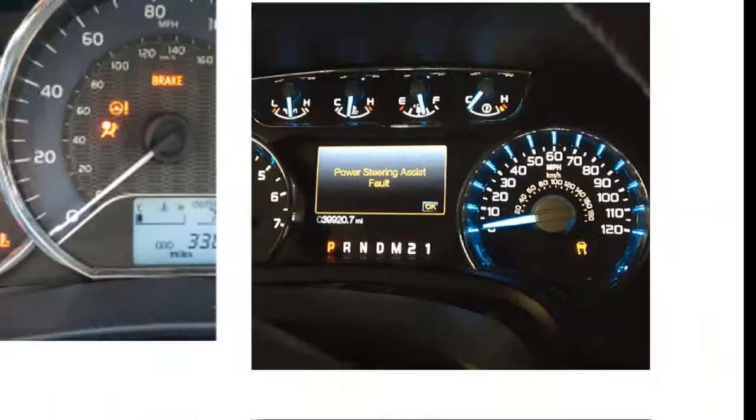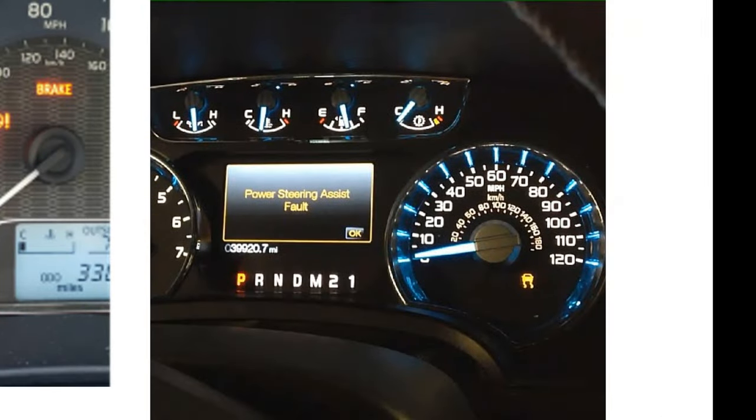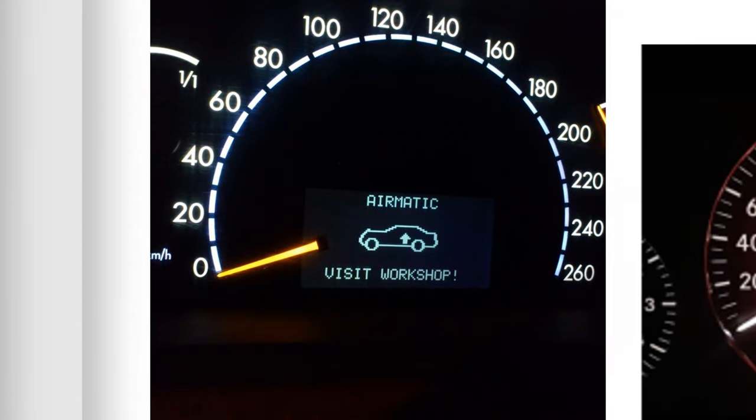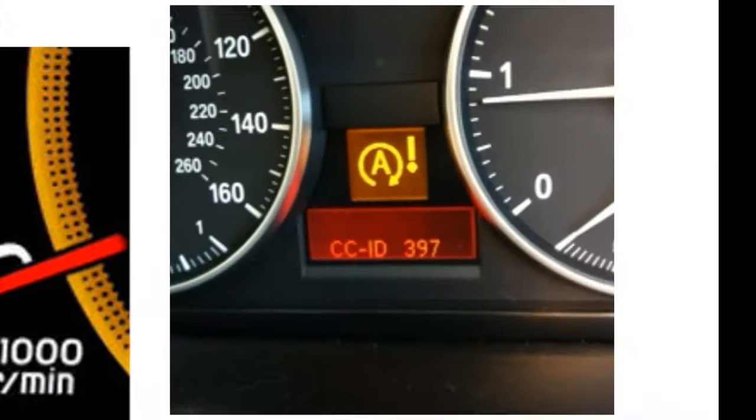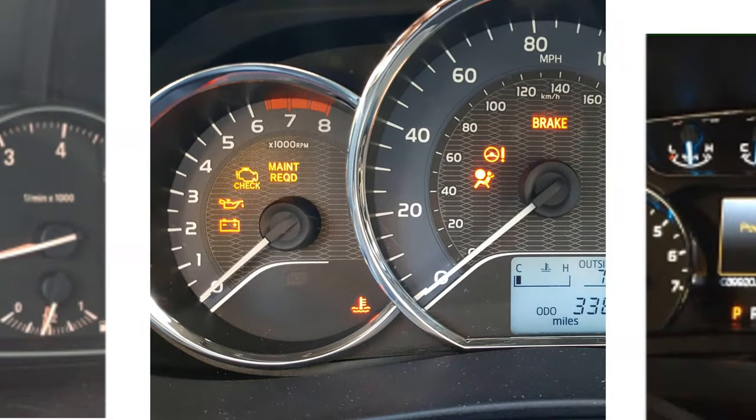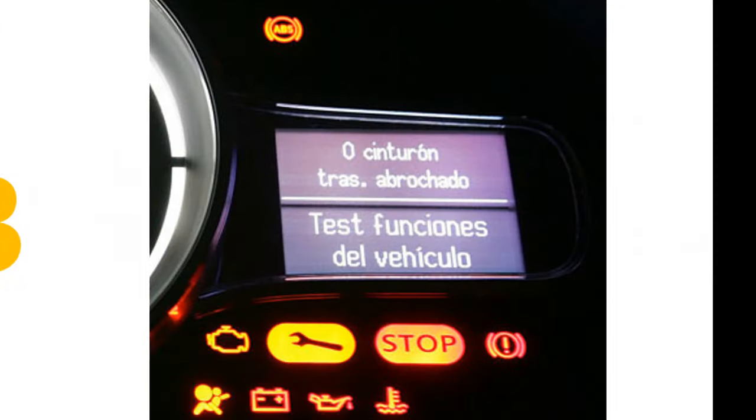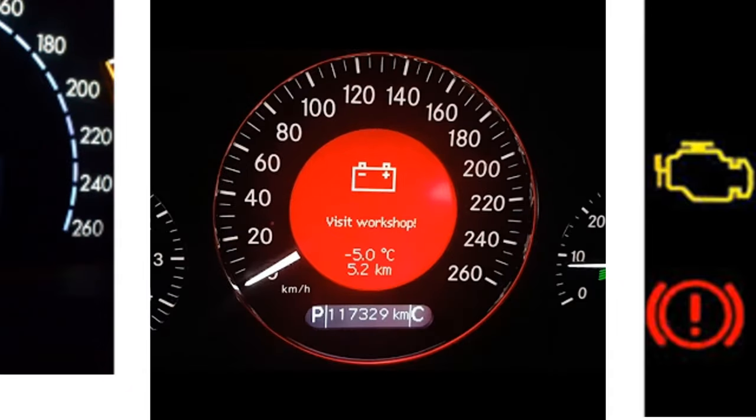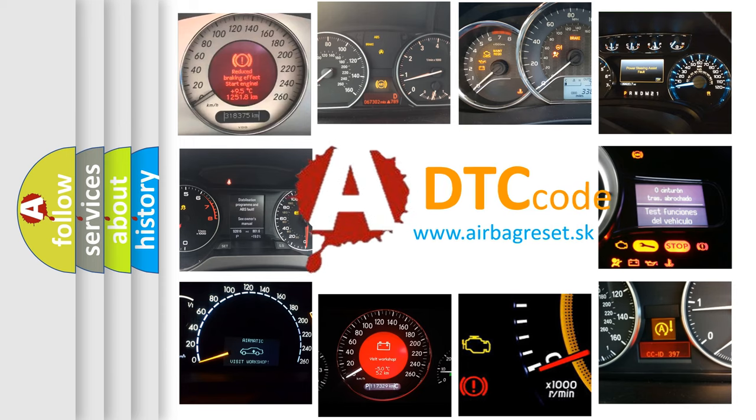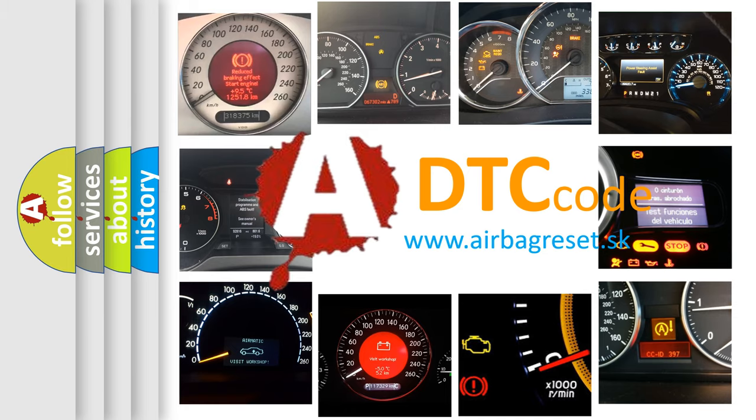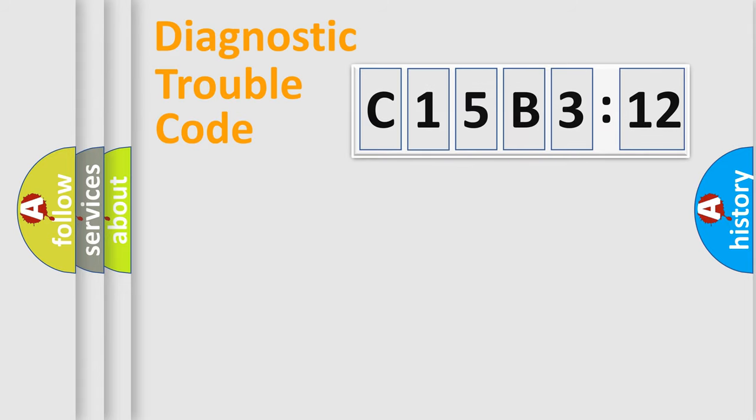Welcome to this video. Are you interested in why your vehicle diagnosis displays C15B312? How is the error code interpreted by the vehicle? What does C15B312 mean, or how to correct this fault? Today we will find answers to these questions together. Let's do this.